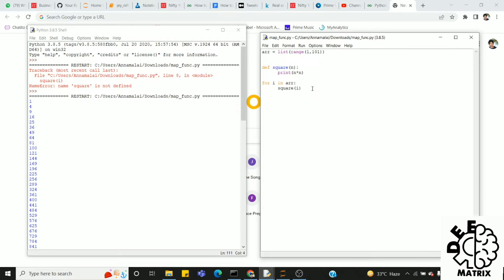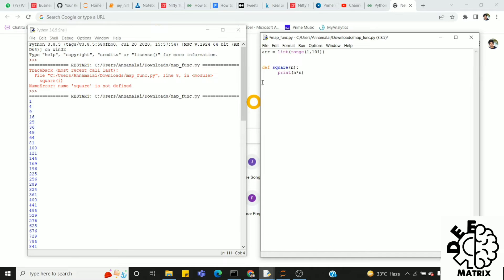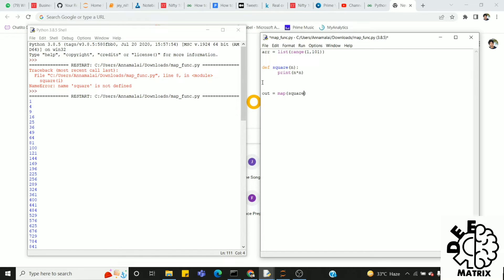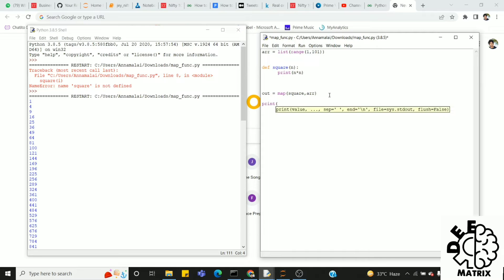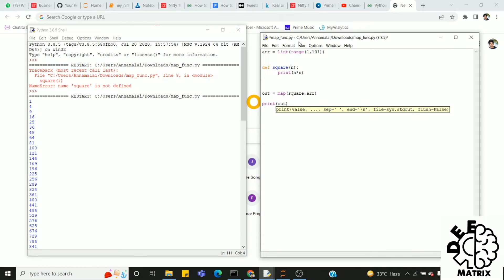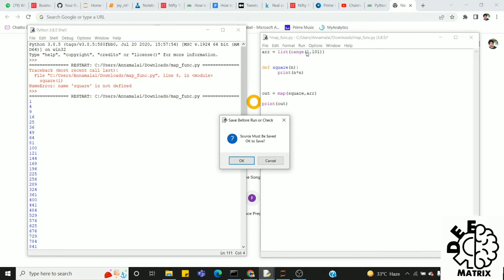Next, we can do this as a map. So we can do this instead of a for loop. Now we can save this as out equals map of. We can pass square, that is the function of square. We can pass the array. Now we can do print. We can print out. What is the output?